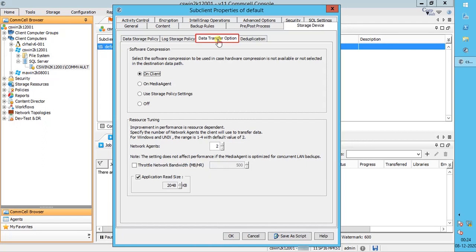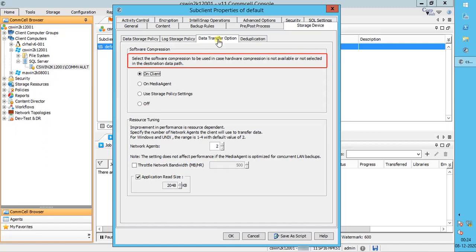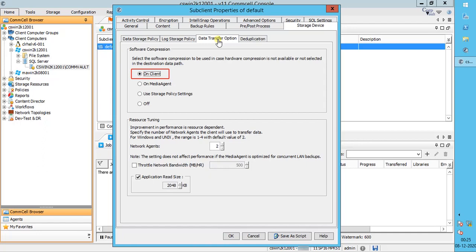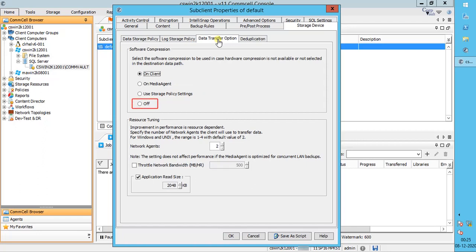Data Transfer Option tab. Software Compression — please read this carefully. You can enable software compression on the client, which we recommend, or on the media agent, or use storage policy settings, or turn it off. Please note, hardware compression has priority over software compression. The software option will take effect when the data path is associated with a disk library, or when hardware compression is disabled in the data path associated with tape libraries.